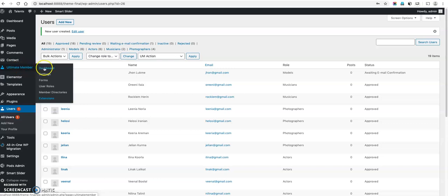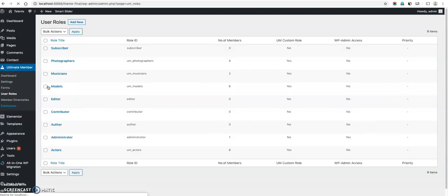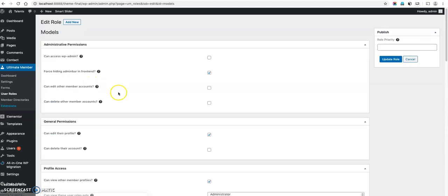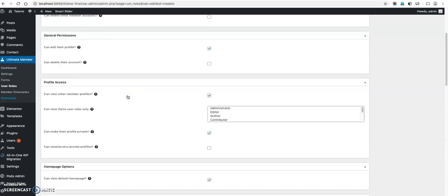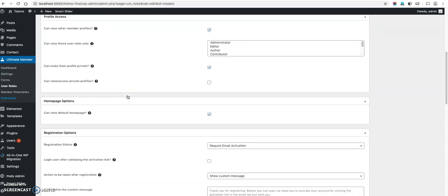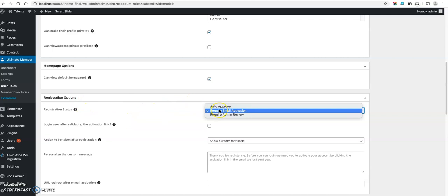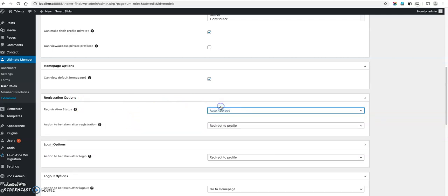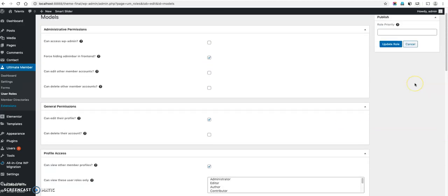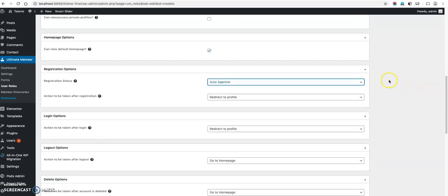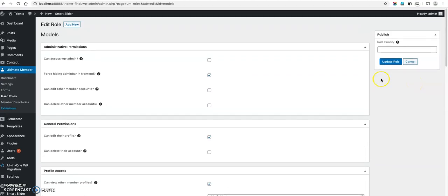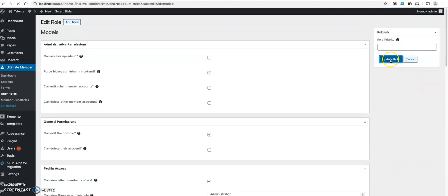Ultimate member, go to ultimate member user roles. User roles. Then select the models. This is a model user role. Where registration options, based on this selection the status appears there. If you want to auto approve then you can select this. This is update role.